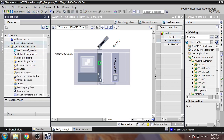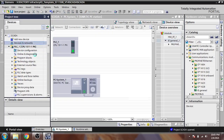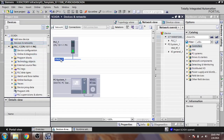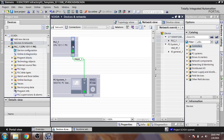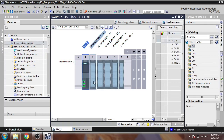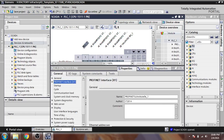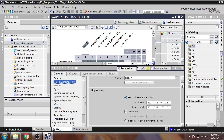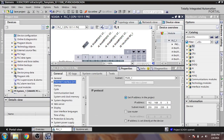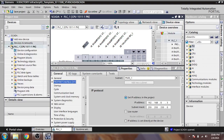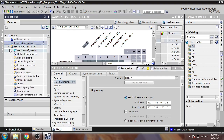Now I am going to Device and Network, and you will see that I just drag and drop and connect it with my PC station. Now I am going to check the IP of my PLC. You will see that in the PROFINET interface the IP is 192.168.0.3.